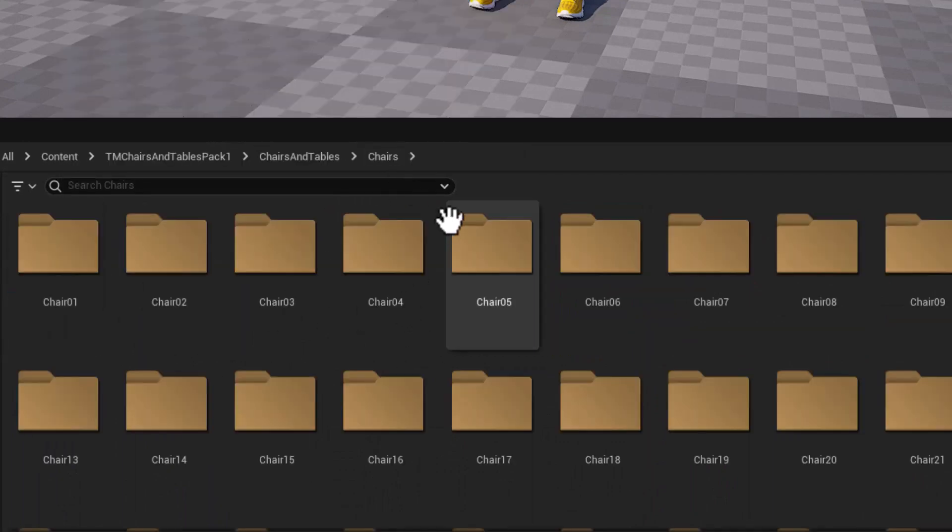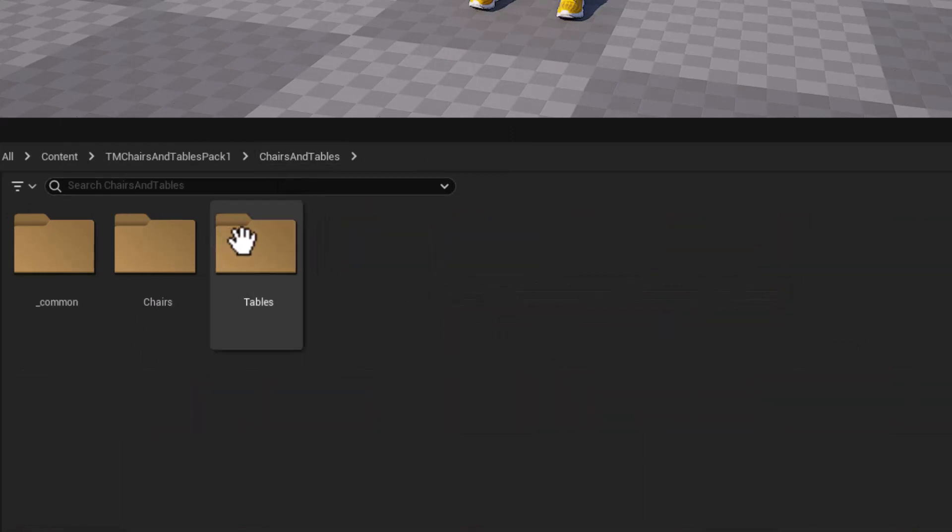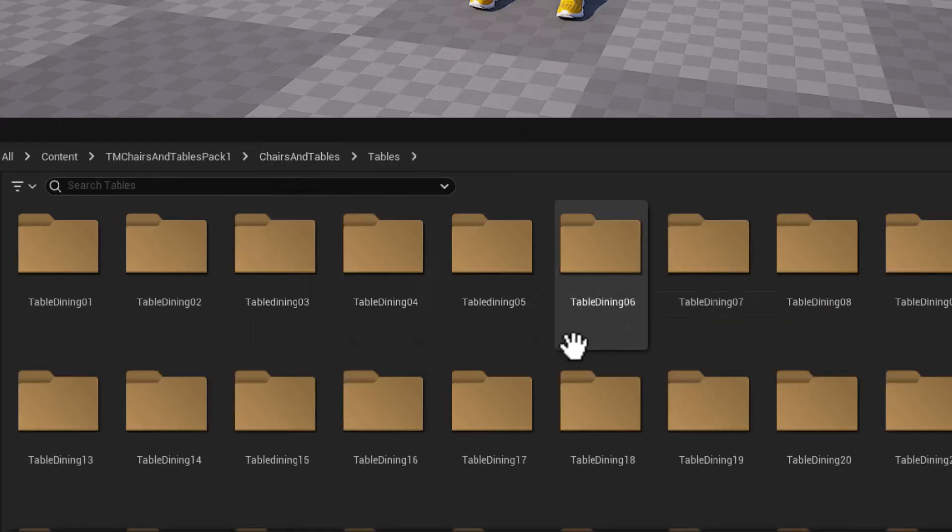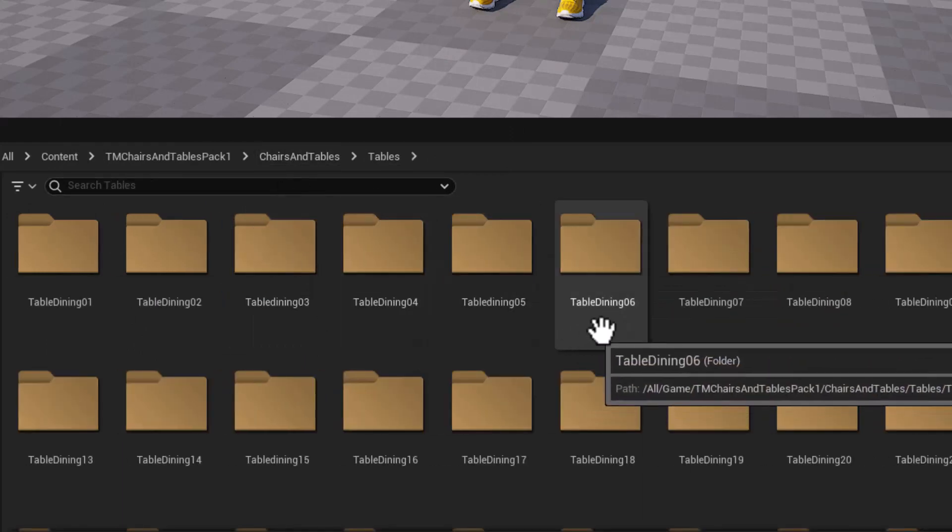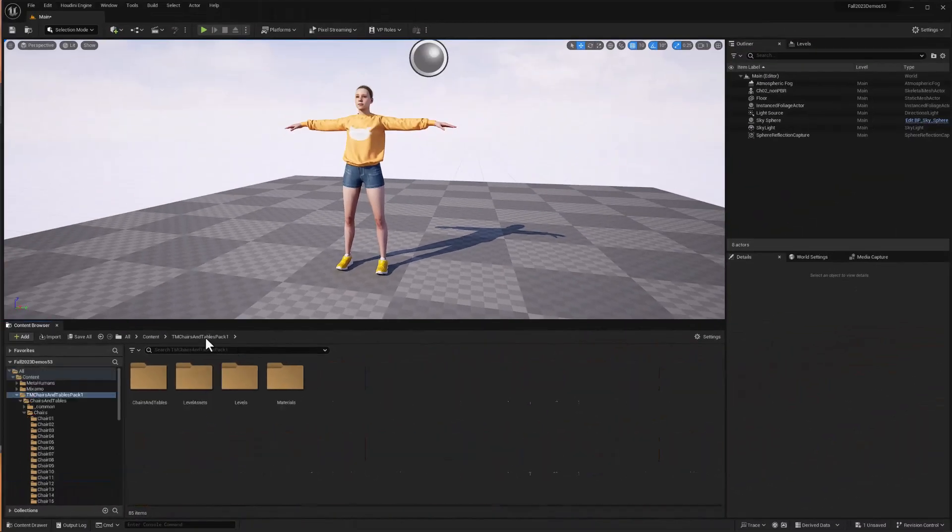but I can't see all the chairs at once. I have to look at folders. It's difficult to browse this set. And of course I've got a separate set of folders just for the tables. So there must be a better way to do this. And of course with Unreal Engine, there's a few of them.